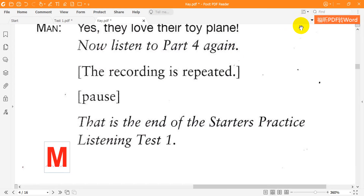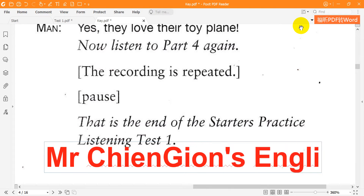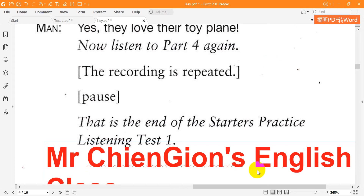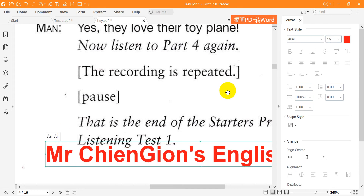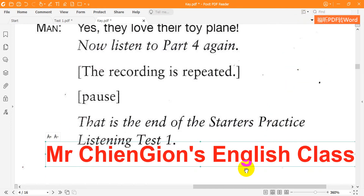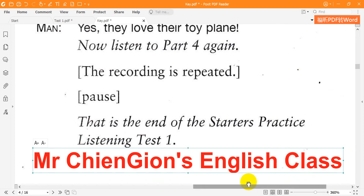That is the end of the starter's practice listening test one. Part four. I'll see you next time.